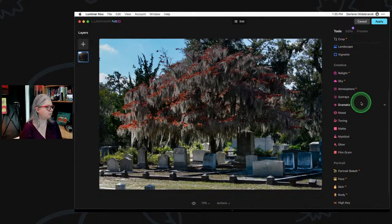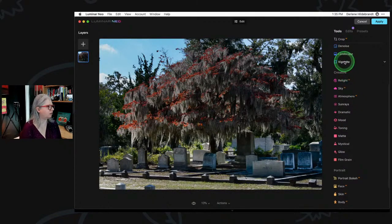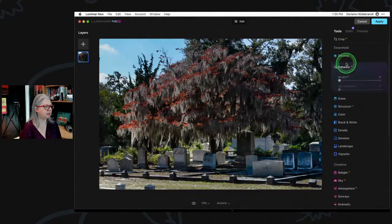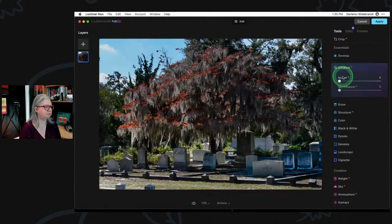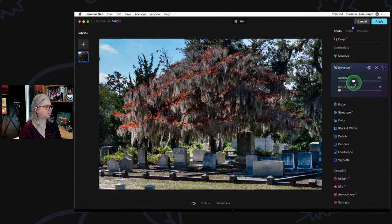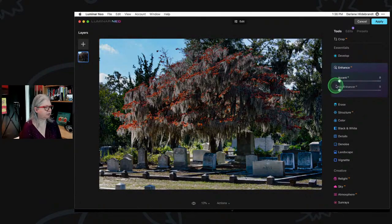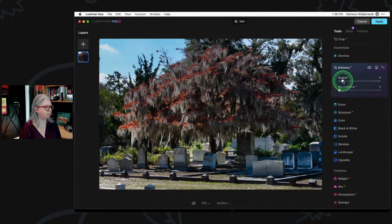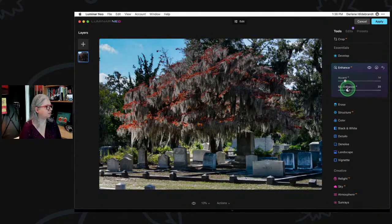Then I'm going to go up to Enhance AI — that's a great one. You'll notice it takes it even further: it brings up the contrast in the tree and makes it look more believable. And then the Sky Enhancer darkens the sky for us.